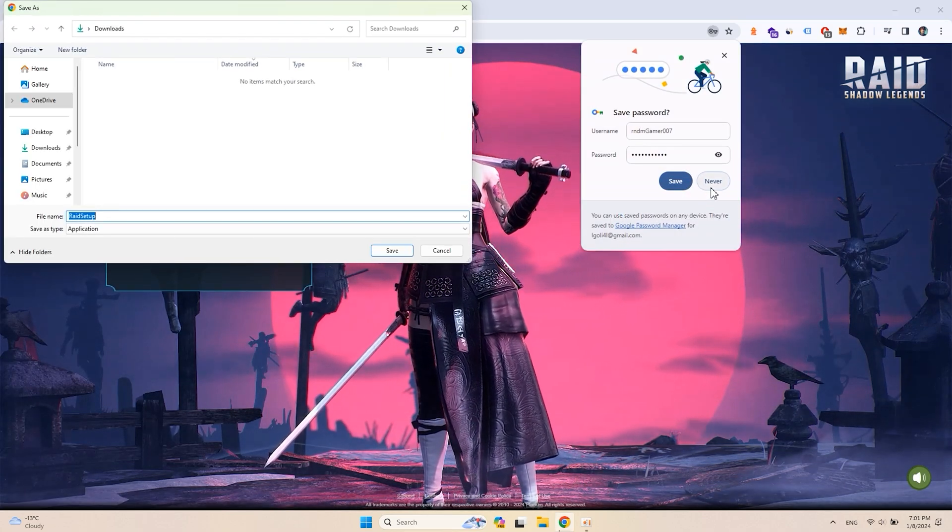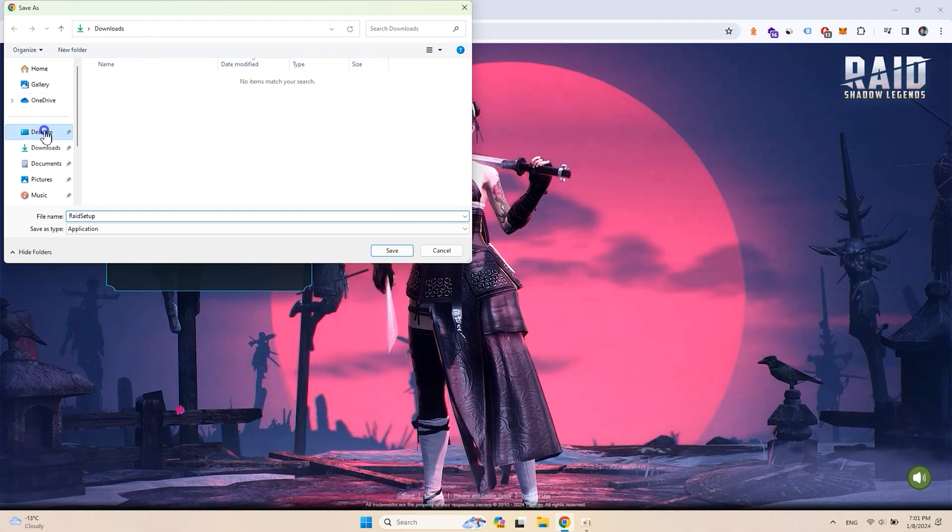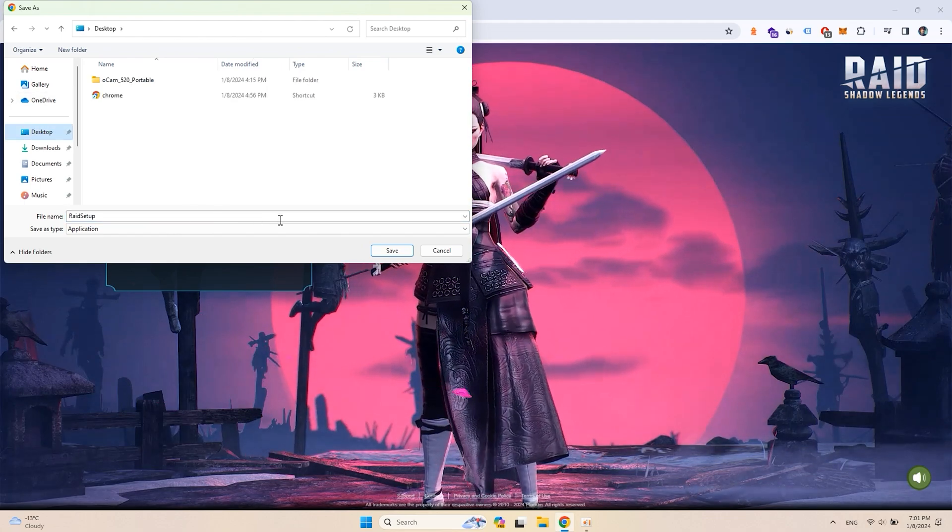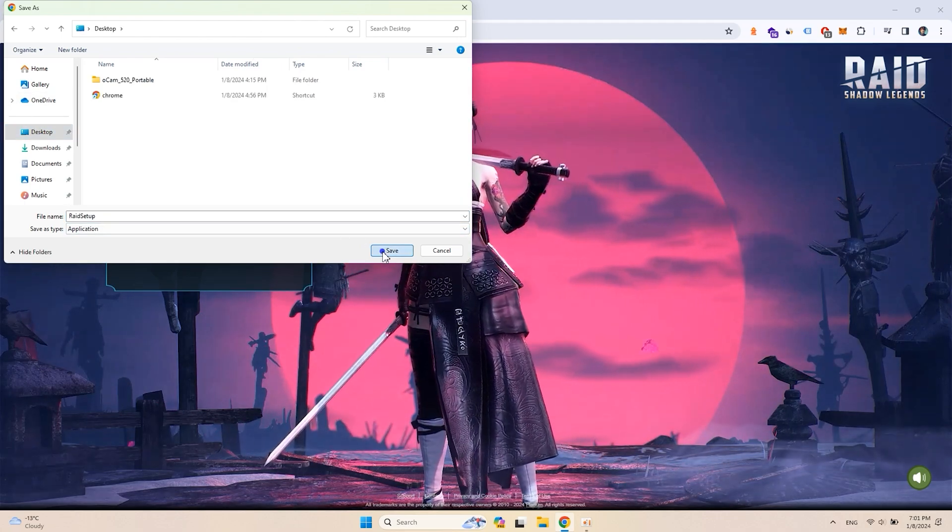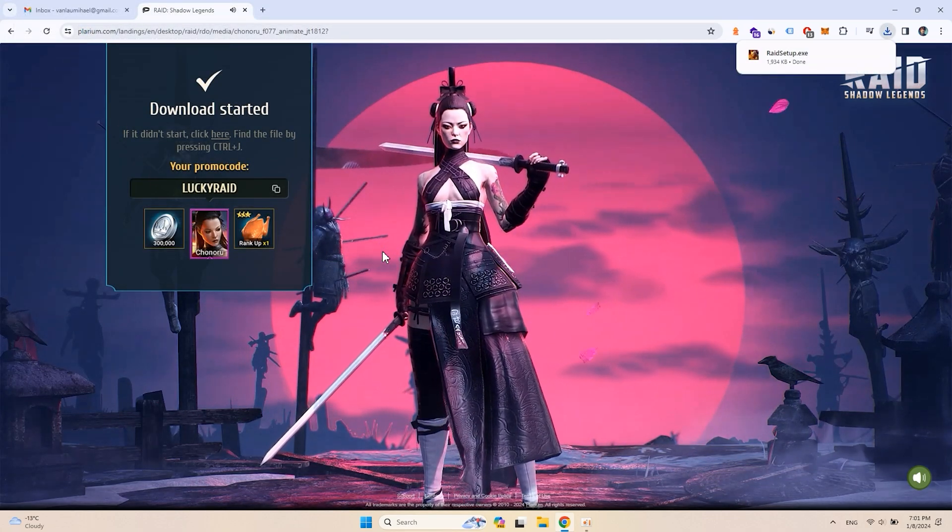Automatically Raid's site will start downloading the game launcher Plarium Play. Save it on your desktop so you can delete it later.